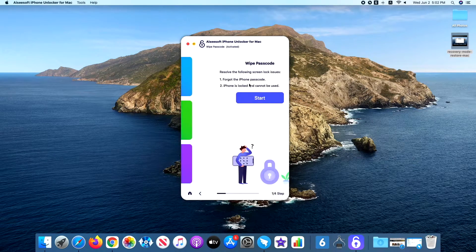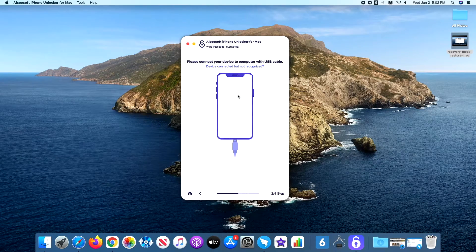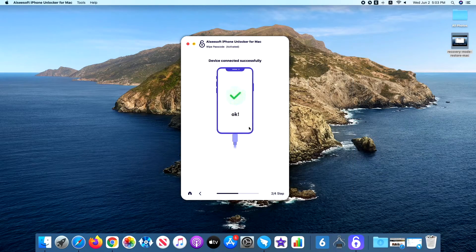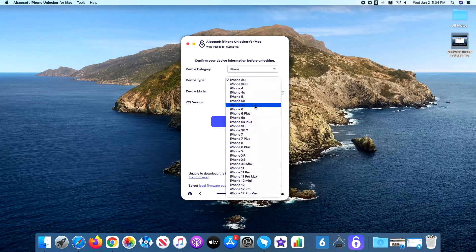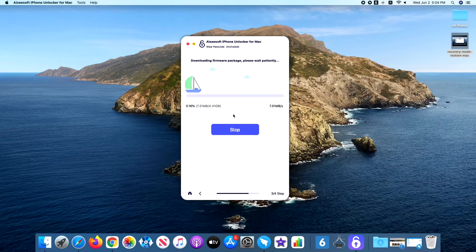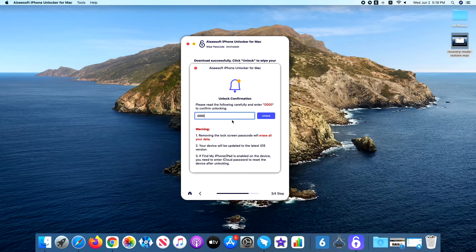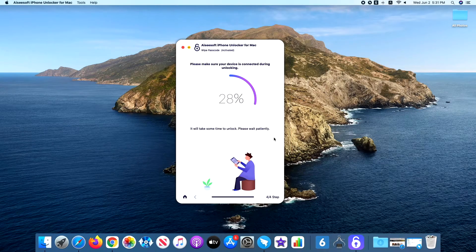Launch the tool and click 'Wipe Passcode'. Press the Start button. Next, connect your phone to the computer. If the tool can't detect it, click 'Device connected but not recognized' and follow the steps to enter recovery mode. Once connected, select iPhone in the device category menu and choose the device type — the device model will automatically match. Click the Start button. The software will then download the firmware package. Once done, enter 0000 in the field and press the Unlock button. It will get your iPhone out of disabled mode and unlock it.